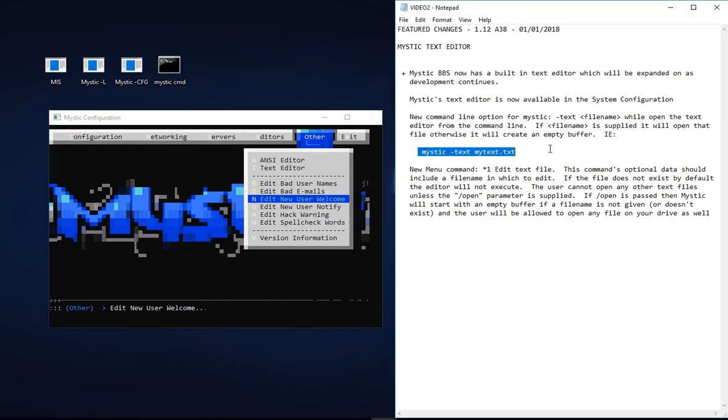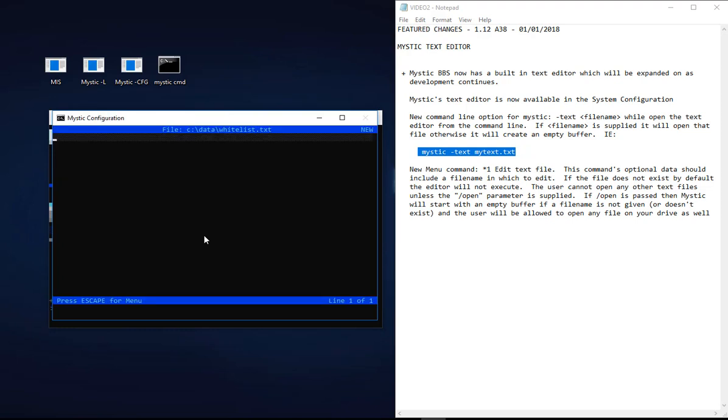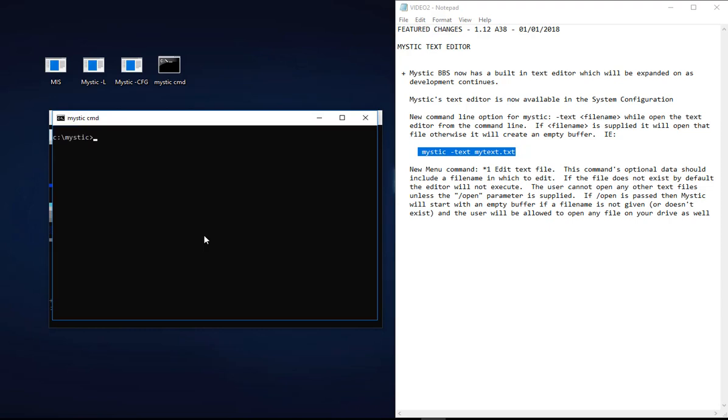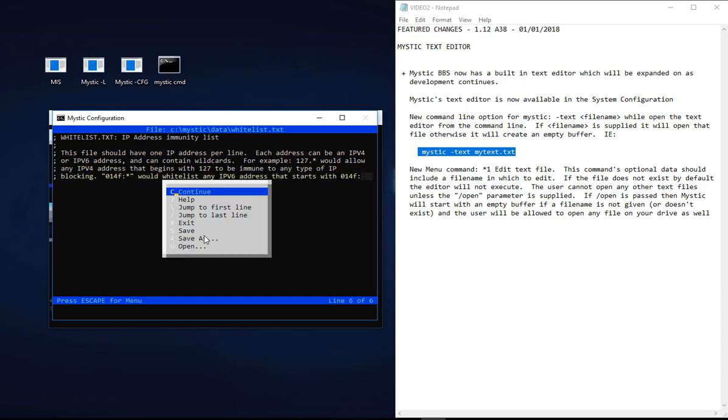The other thing I want to point out is that you can invoke this editor from the command line. If we get the command line up and we go mystic-text, then we can choose a file. So if I knew that there was a file in there - I'll try data whitelist.txt. Wasn't thinking, was I? Mystic data whitelist.txt. There you go, so you can jump straight in from the command line and edit various files.